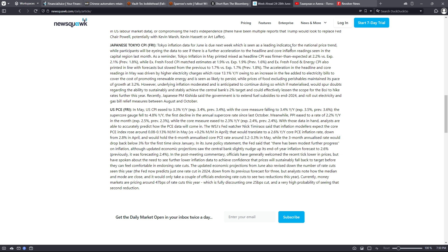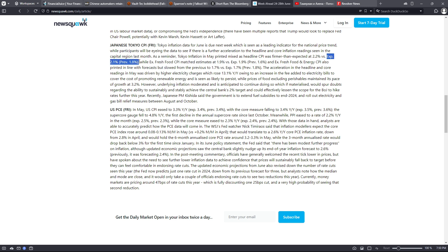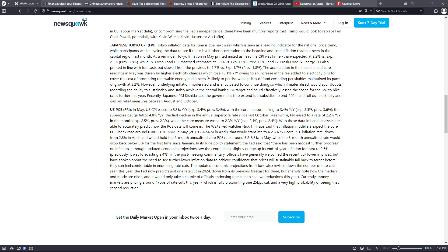To the headline and core inflation readings seen in the capital region last month. As a reminder, Tokyo inflation in May printed mixed as headline CPI was firmer than expected at 2.2% versus expected 2.1%, while ex fresh food CPI matched estimates at 1.9% versus expected 1.9%, and ex fresh food and energy CPI also printed in line with forecasts but slowed from the previous 1.7% versus expected 1.7%.